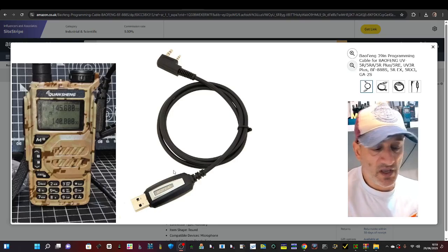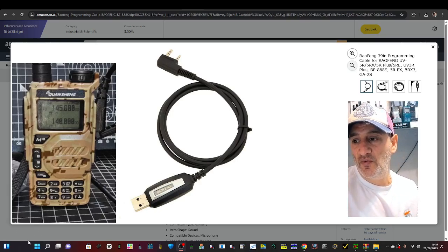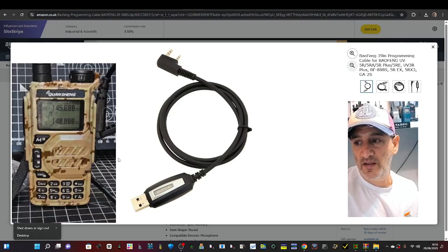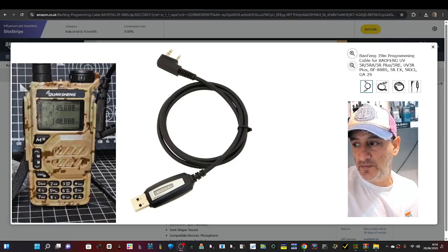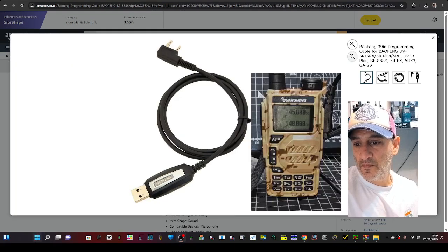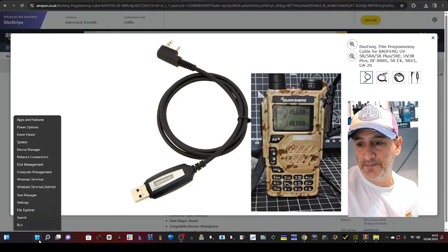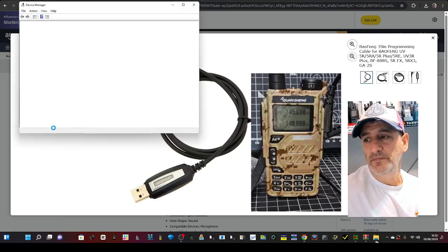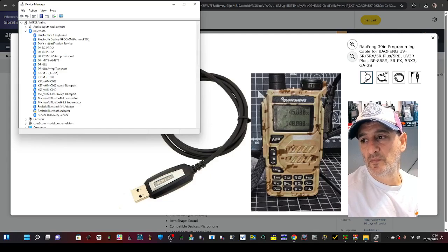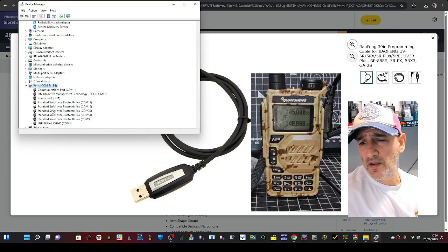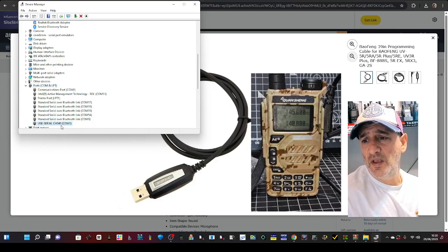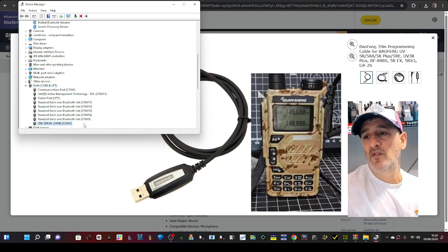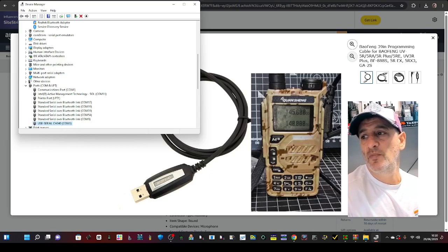When you plug it in your PC, go to your windows squares here, right click, and just move this radio. On the windows square, device manager, double click, and then go here. Look, USB serial CH340, so it's COM3, that's the number you want.